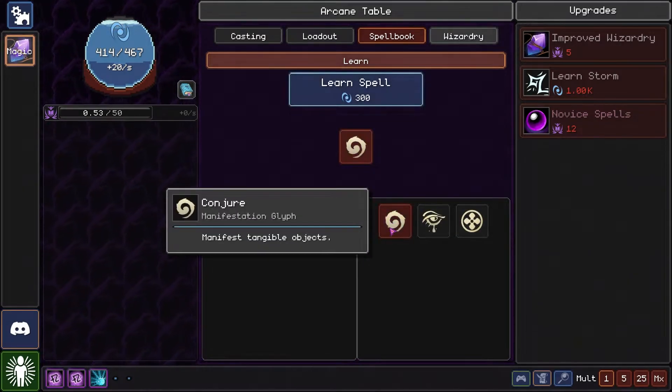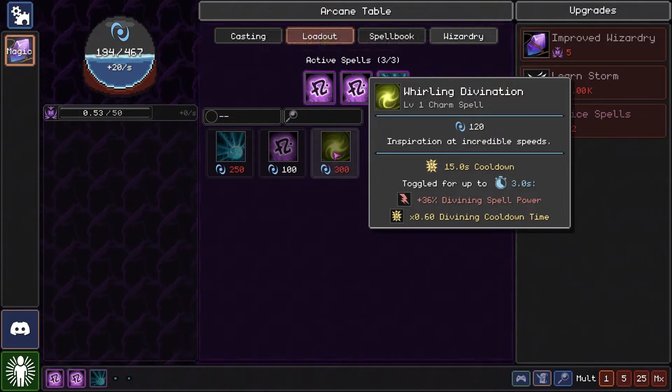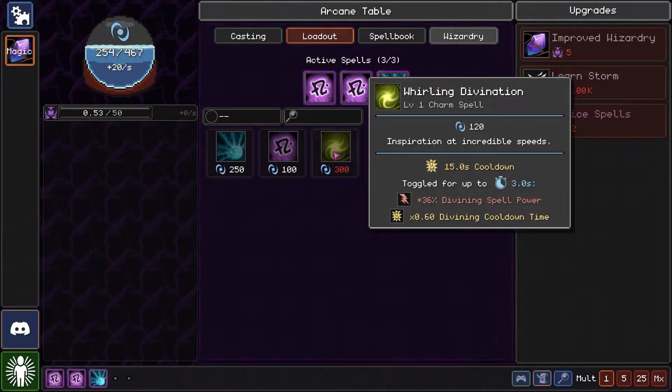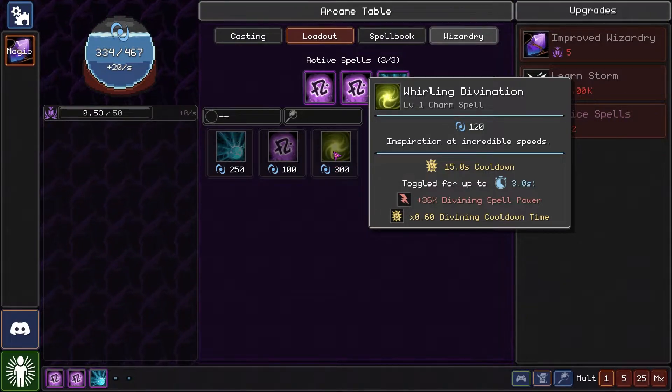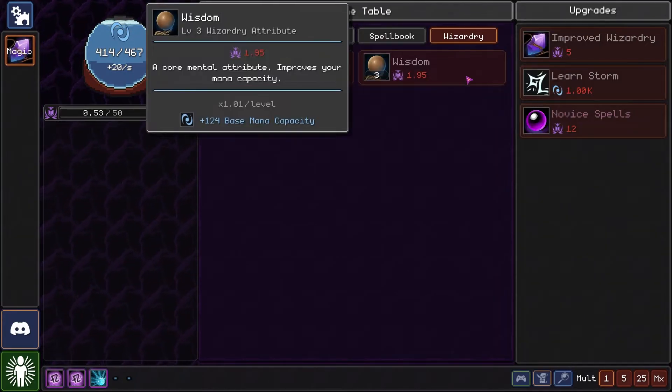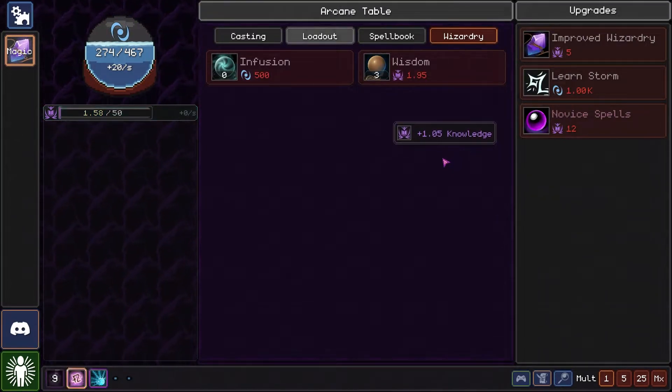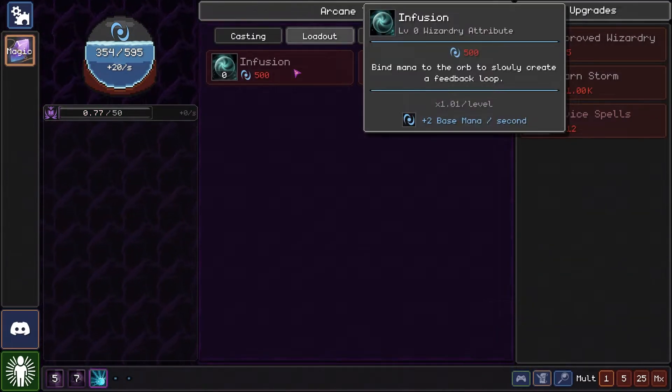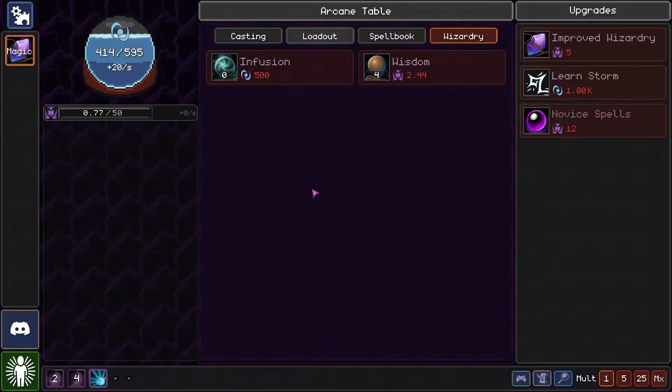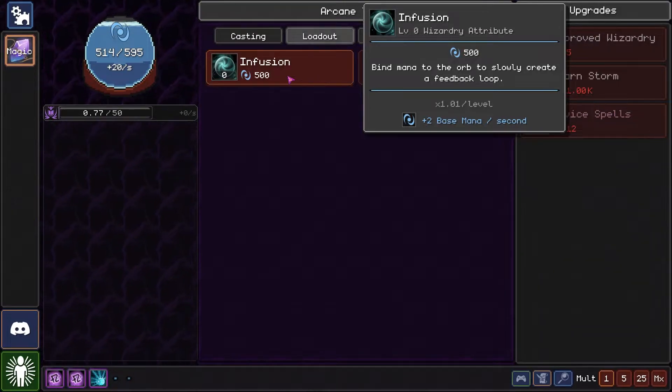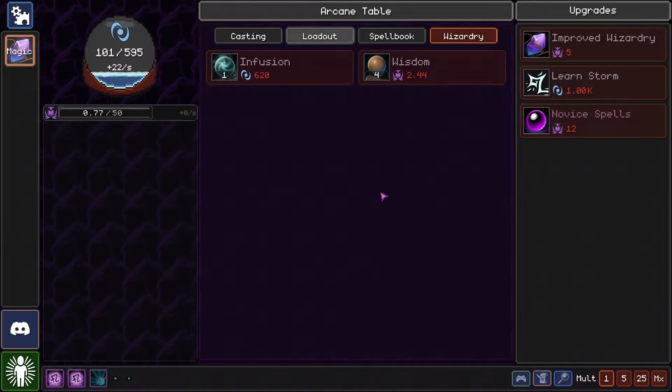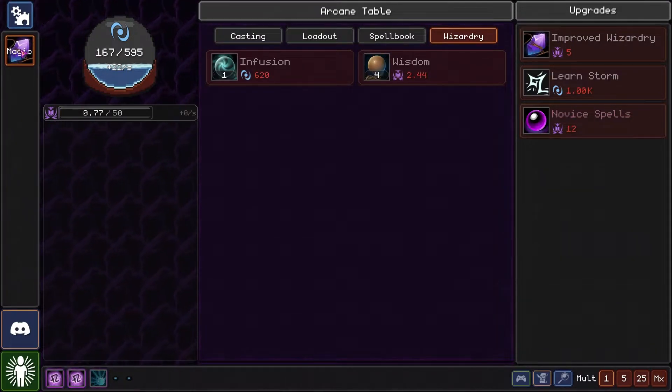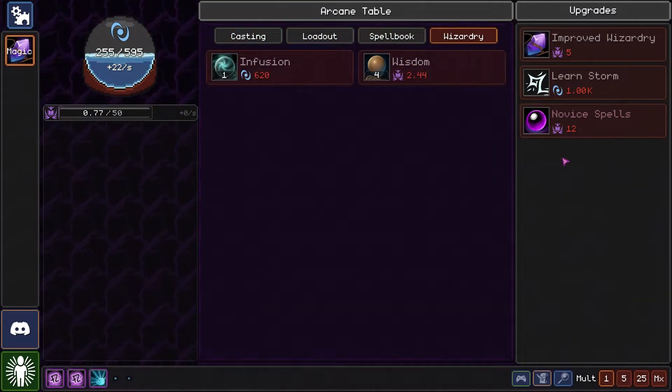I don't need a new spell I think. Well we can use conjuring, whirling divination. Inspiration at incredible speeds 15% target for up to three seconds. Wizardry, well we need more wisdom and then we can learn the infusion. But yeah, early on everything a little bit slow, a little bit touch and go.